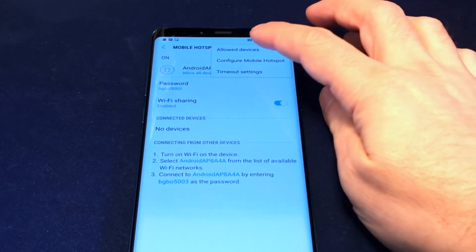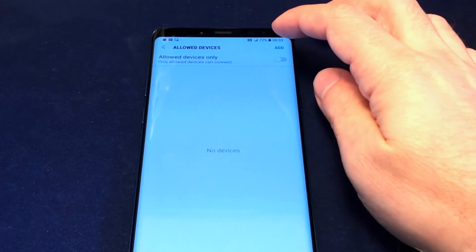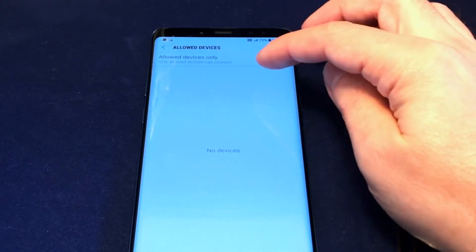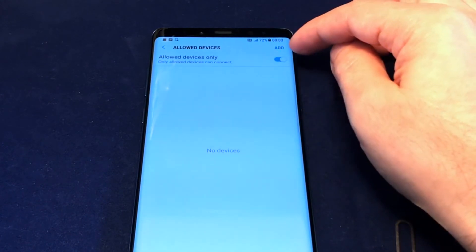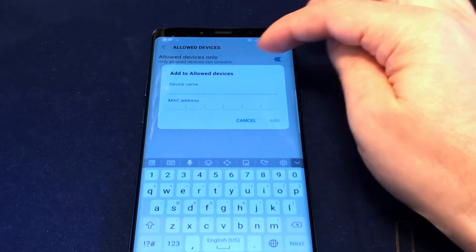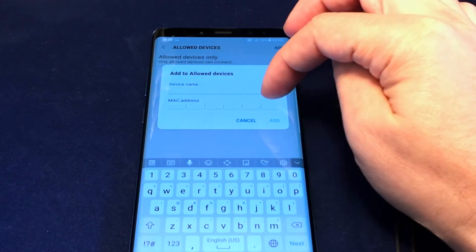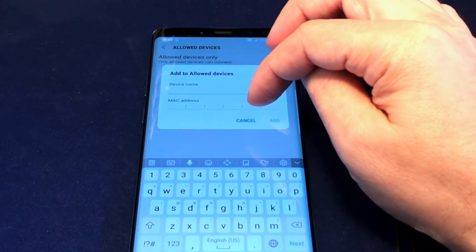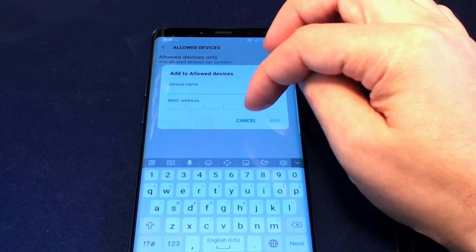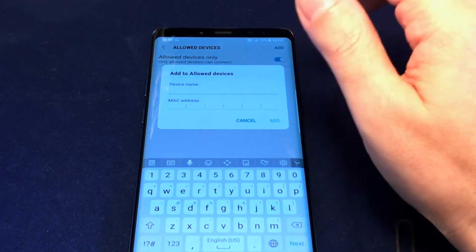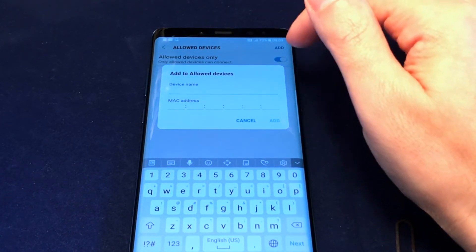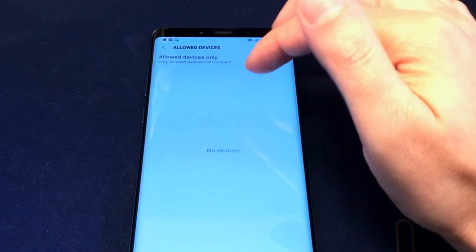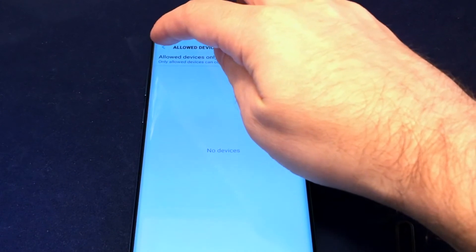Last but not least, Allowed Devices lets you make a list of devices permitted to join. You have to add them manually, including the device name and MAC address. This is a high-security option — even if someone knows your password, they can't connect unless you've authorized their MAC address.